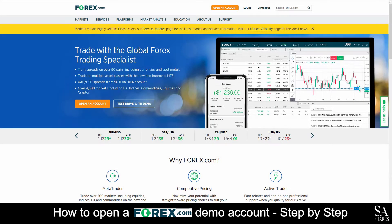Hi there, this is Jason from SA Shares, and today I am going to show you step-by-step how to open a free trading demo account on forex.com. At the end of the video we will reveal a helpful tip that could be beneficial to you if you're looking to maximize your profits, so stick around. Let's get started.